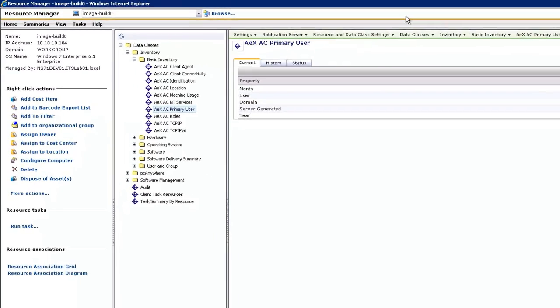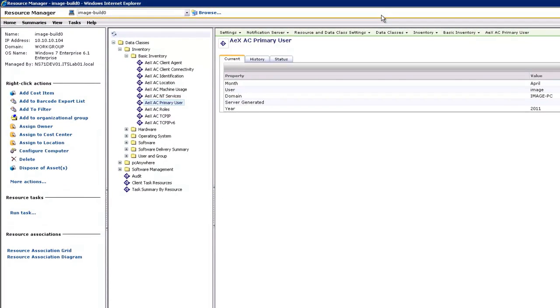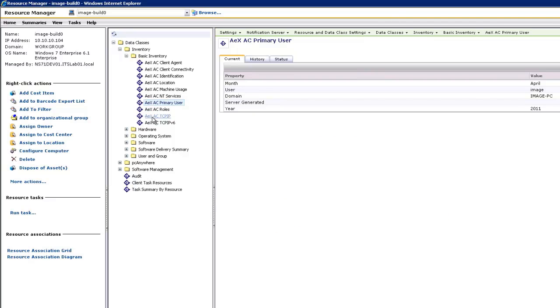So here I have the Basic Inventory expanded and I'm looking at the AEX AC Primary User table, which is populated through Active Directory. Here I have my domain, image-PC, and so on. And as I click through these data tables, I can see more information that's being displayed to me.